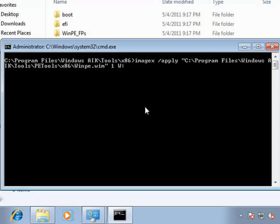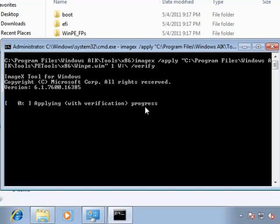So, we're going to apply this to the W drive, I'm going to run the Verify option, and ImageX starts applying the WinPE image to my drive. Now, this should be pretty quick, it's a relatively small image, it's just expanding and applying it to a VHD file as we speak.